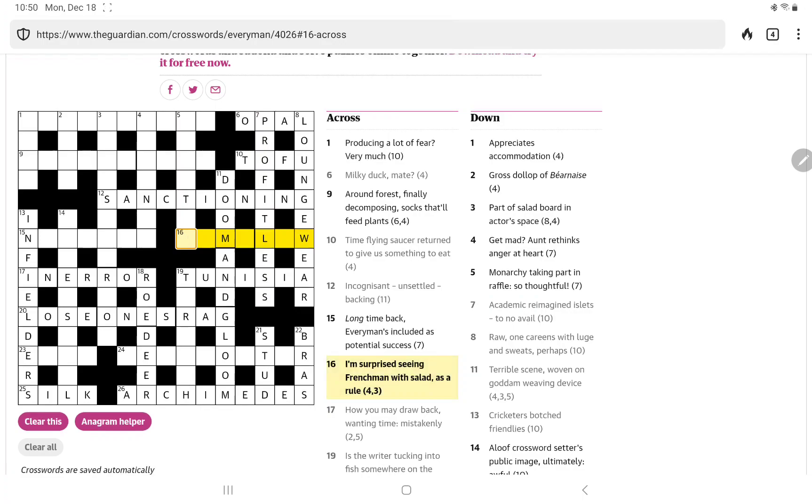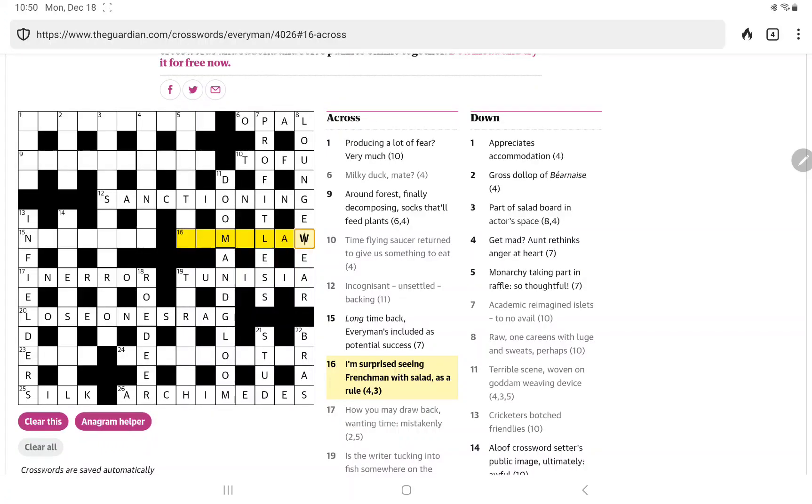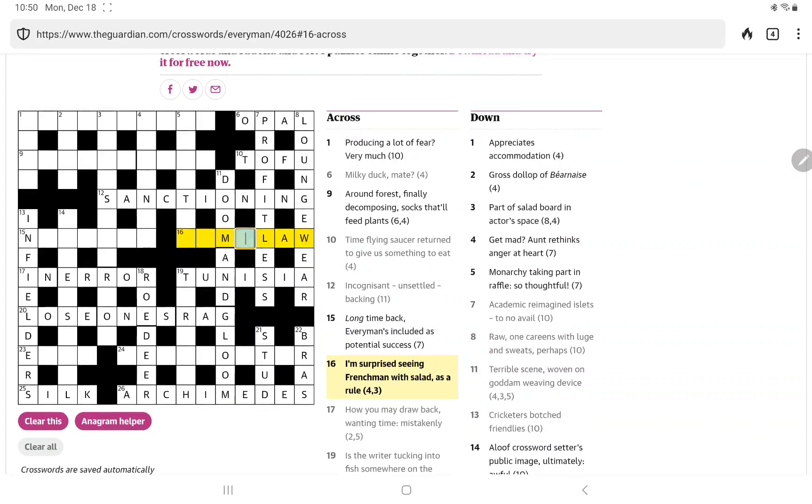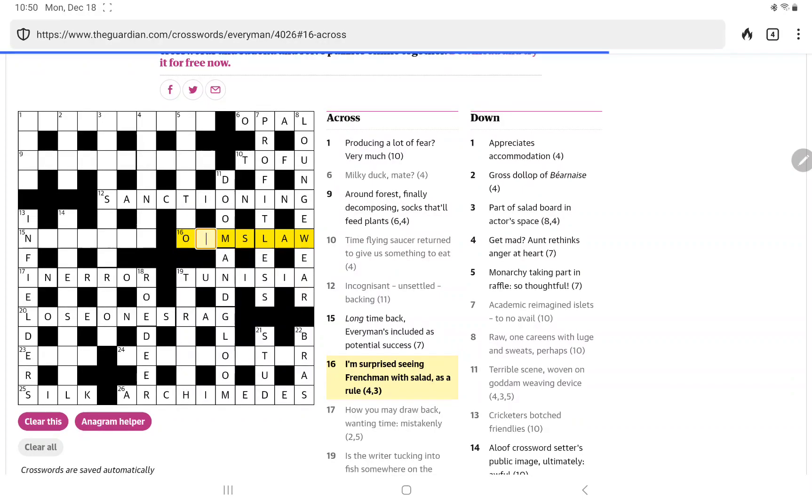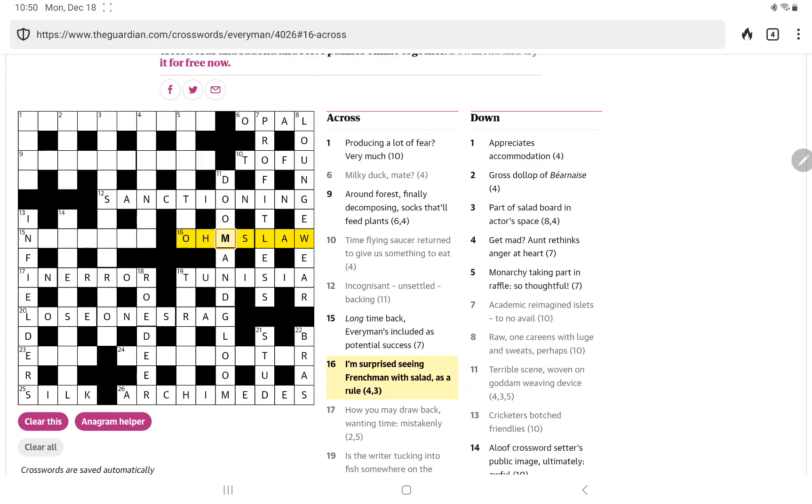So this does look like it could be to no avail. Oh profitless of course yes yeah you know should have got that sooner. So as a rule I think it's something slaw. Something slaw I suppose could be. And I think I'm surprised it's simply oh that's a little tricky and the Frenchman is Monsieur M and then salad isn't really a slaw I don't know maybe it is. Coleslaw.